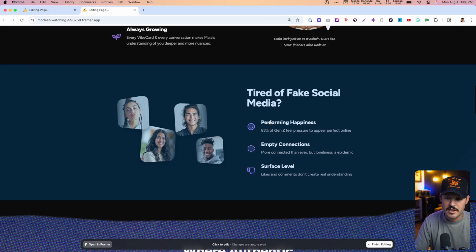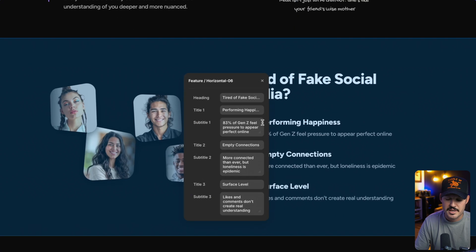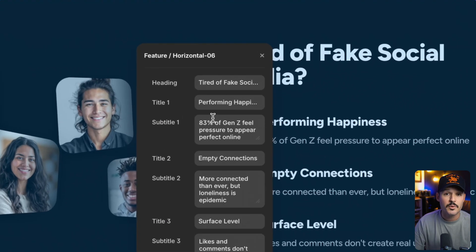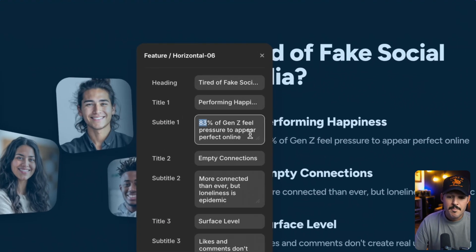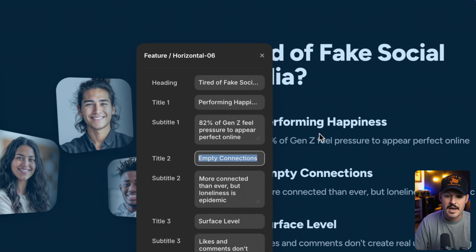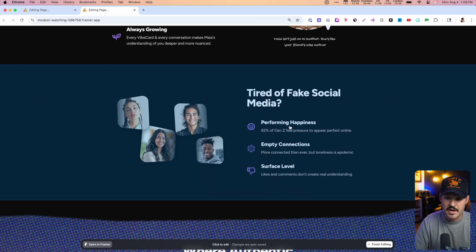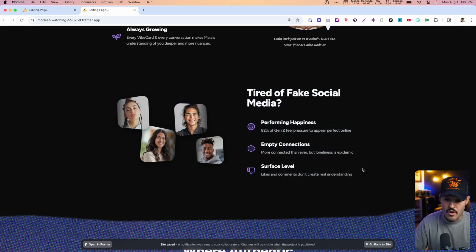Now we can come into any of these other sections, because all of these are built with more complex components. Maybe I got the number wrong — maybe it's 82 instead of 83. That's been updated. Let's press finish editing, and our site has now been completely updated. No more mess, no more headache, no requirement for a client to be inside of the Framer editor. Just simple, clean, quick updates. That's how easy it can be.